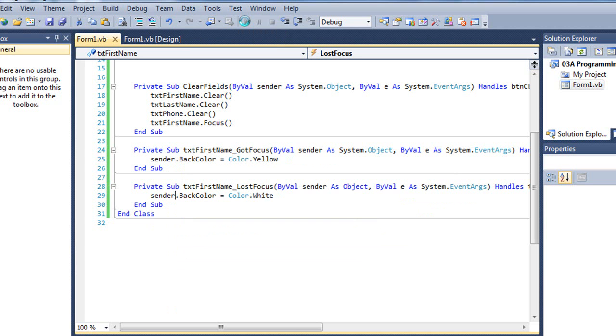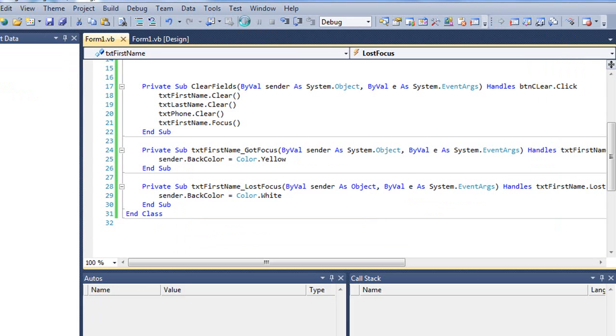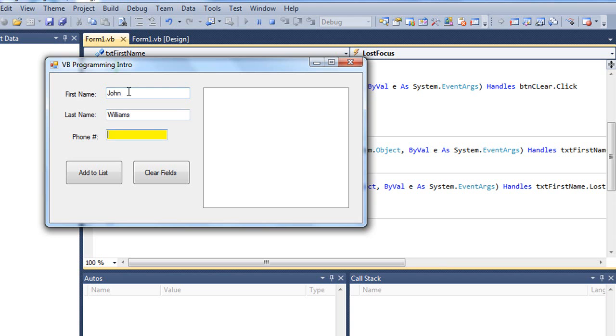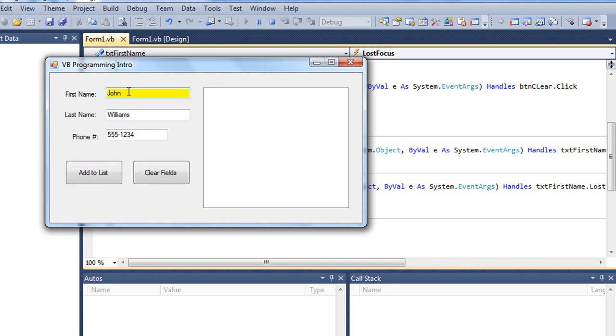Let's test this. So if I tab to last name, it now is yellow. Tab to phone, it is yellow. And if I tab back to my first name text box, it gets the focus again and turns yellow.